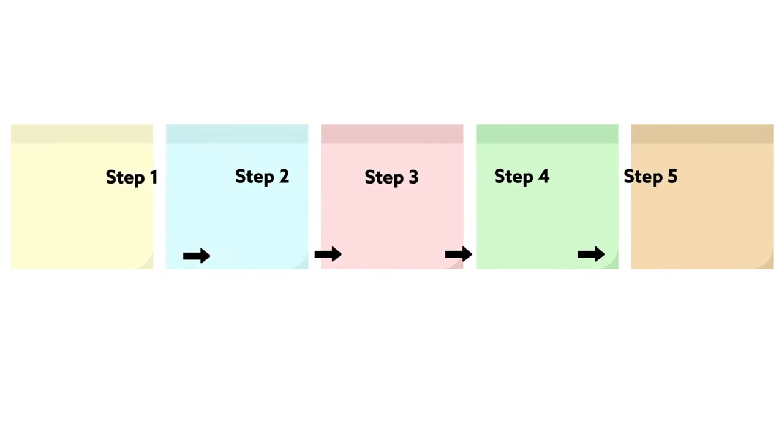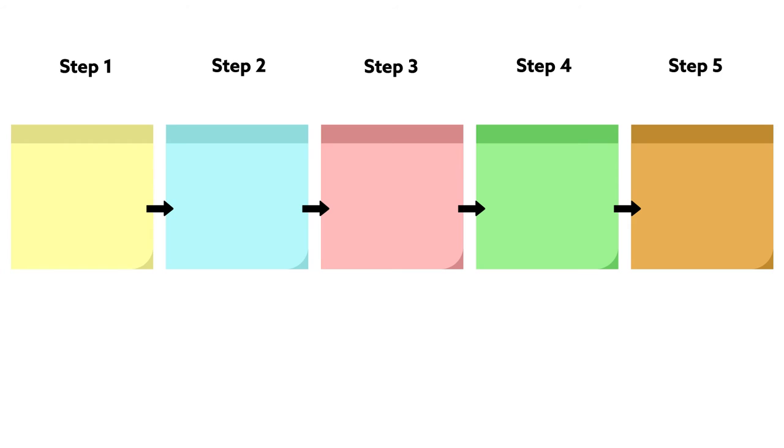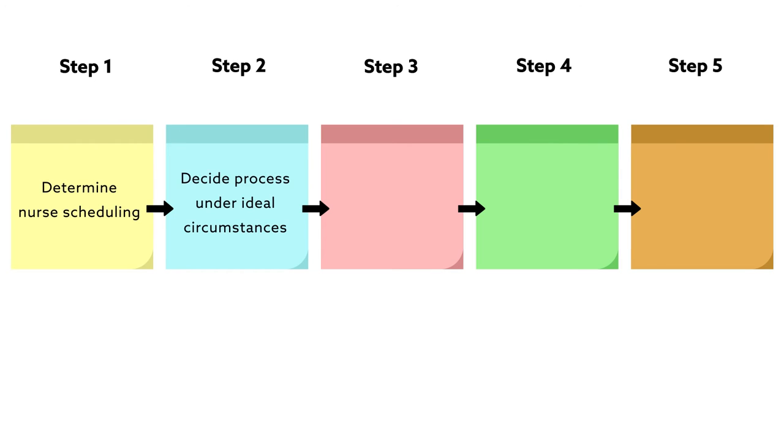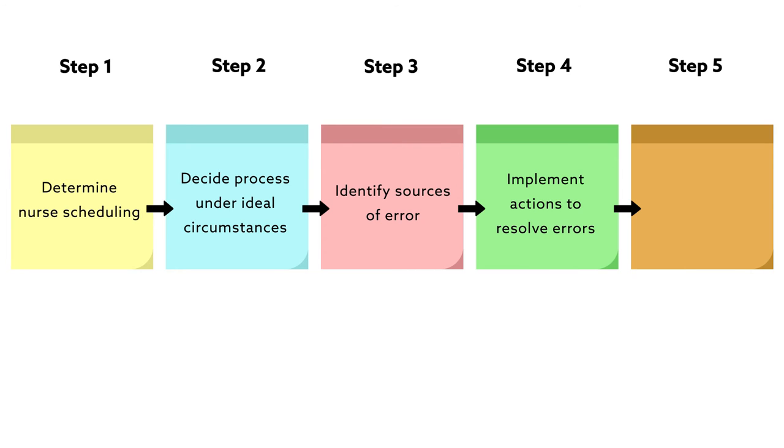In the current study, these steps were to determine how nurse scheduling in the operating room is currently done, decide how that process would be carried out under ideal circumstances, identify the sources of error in the current process, implement actions to resolve those errors, and remap the nurse scheduling process after those actions have been carried out.